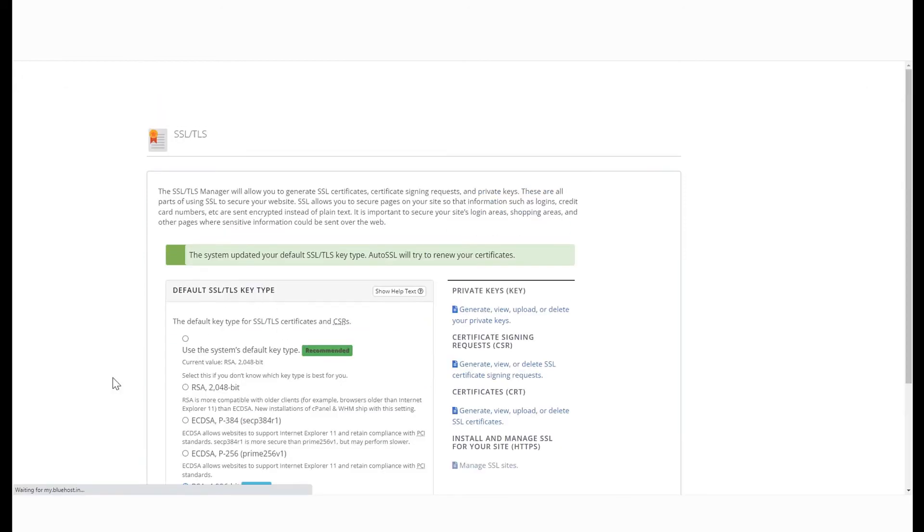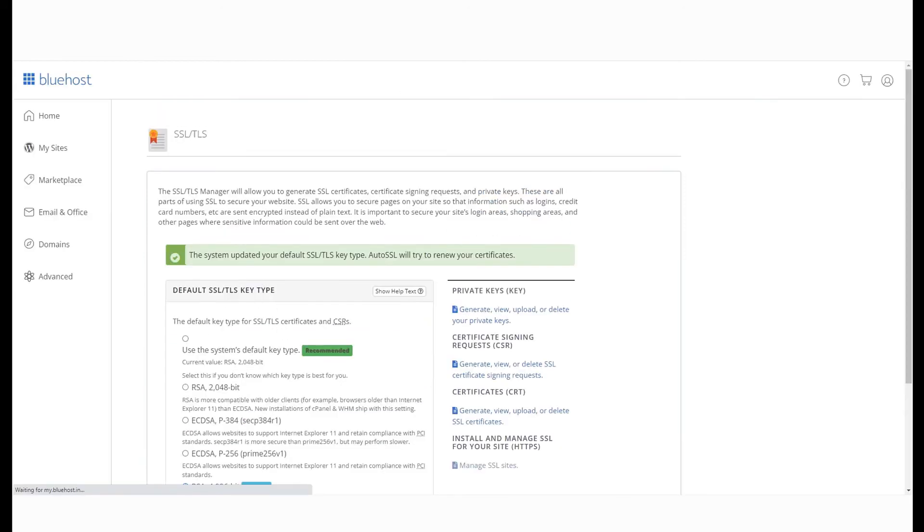Now whenever this SSL certificate is run, you can expect the key set that you have selected.